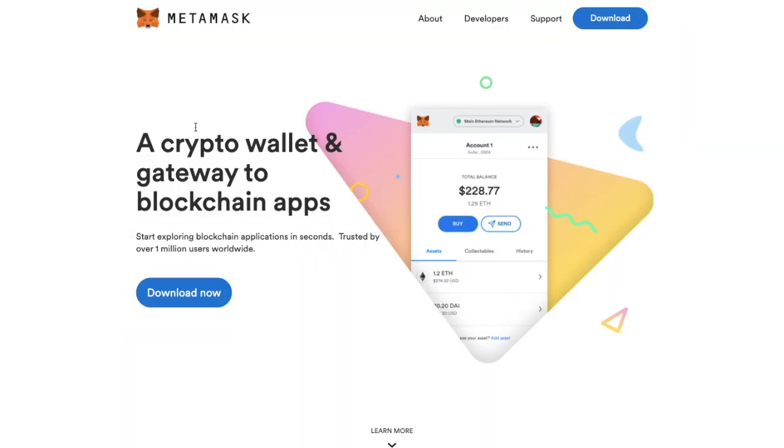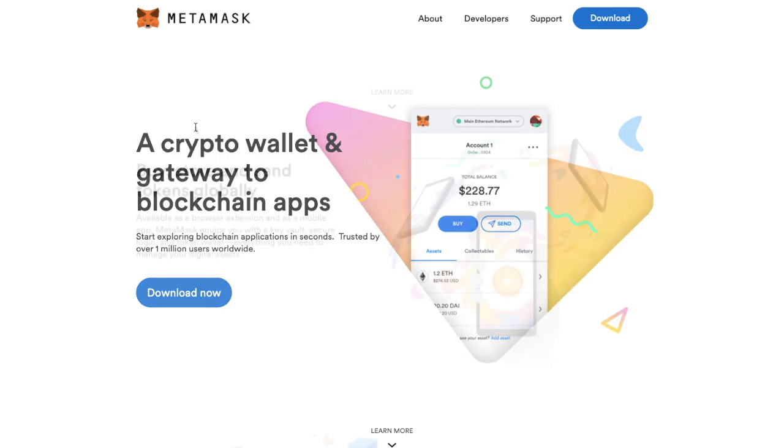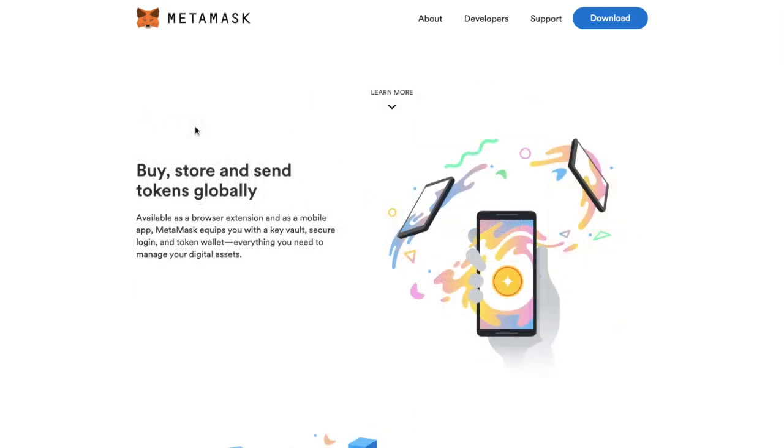MetaMask is a browser extension that you can download and install on the likes of Google Chrome, Firefox, Microsoft Edge or Brave. The browser extension which was launched in 2016 is a crypto wallet that keeps your data and cryptocurrency secure and you can connect your MetaMask to a hardware wallet such as the likes of a Ledger or a Trezor to enhance the security of your wallet.